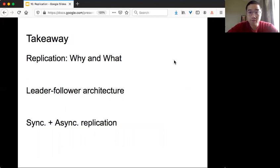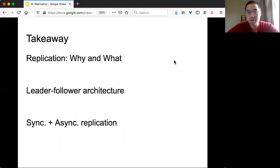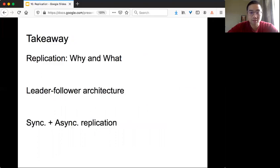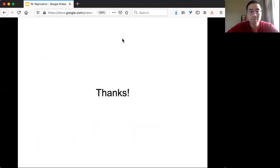The takeaway for today: we talked about replication, why we want to do replication, and different techniques for doing replication. We also introduced the leader-follower architecture, and two replication modes: synchronous replication and asynchronous replication. That's all — thank you.